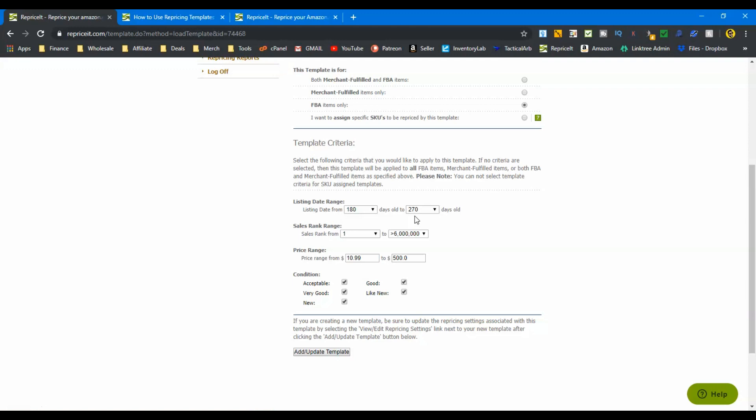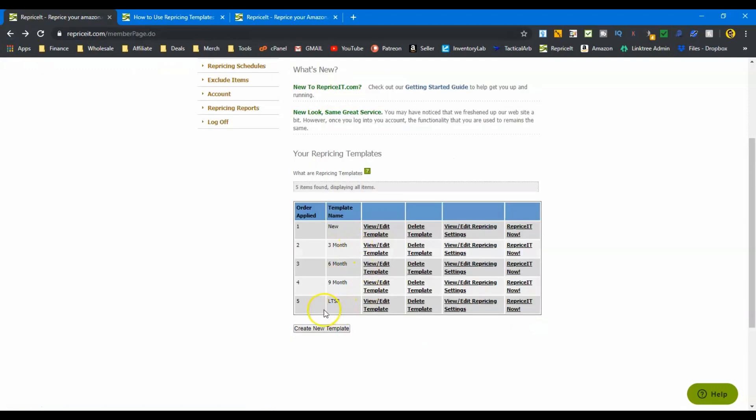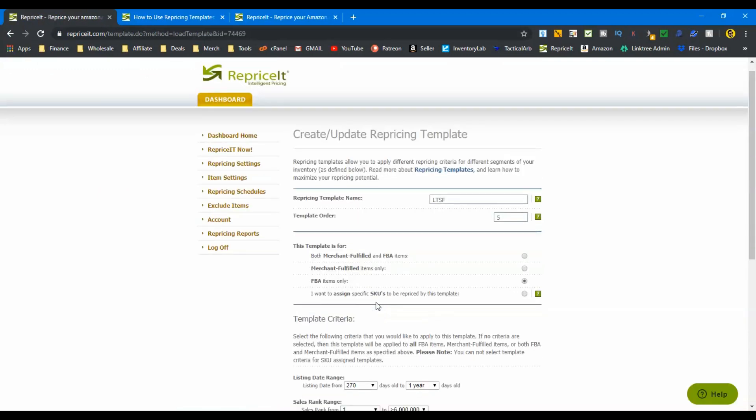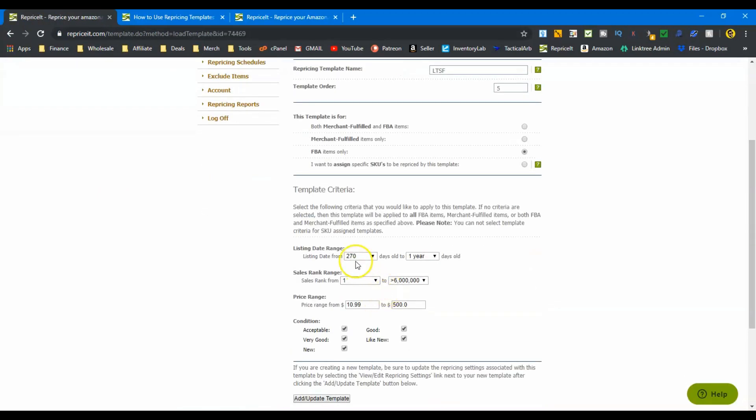So this is looking at inventory that is in that time frame. And then lastly, we'll start looking at stuff that's going to be approaching the long-term storage fees. We're looking at stuff that's two hundred seventy days, nine months, up to one year old, because I want to get this stuff out of my inventory before it hits a year. There's really no reason to keep anything in inventory for over a year, especially if you've lowered the price and lowered the price and you're trying to get it sold and it has not sold. There's no reason. So one year is kind of my cutoff. I don't want it in my inventory anymore.